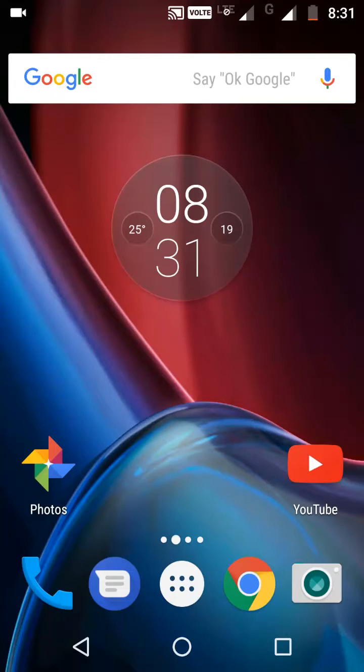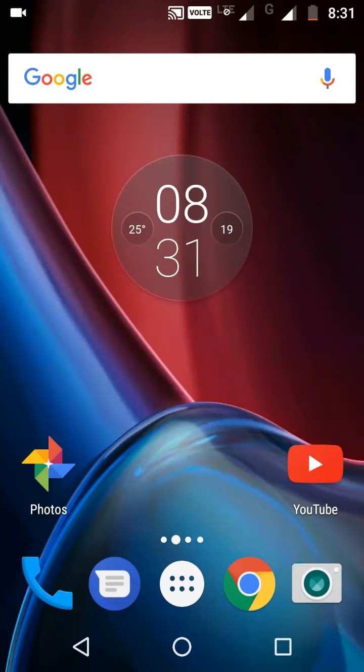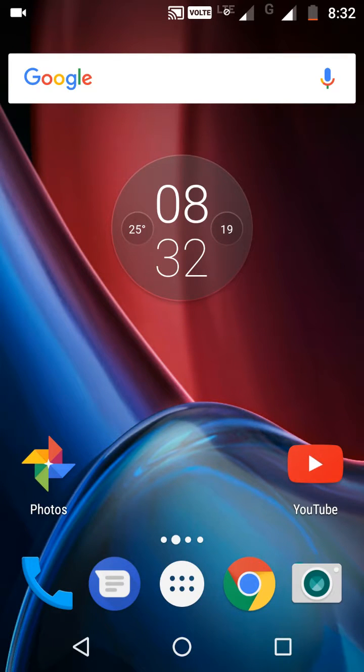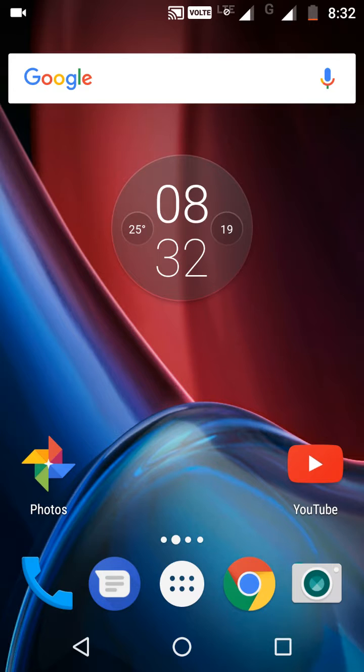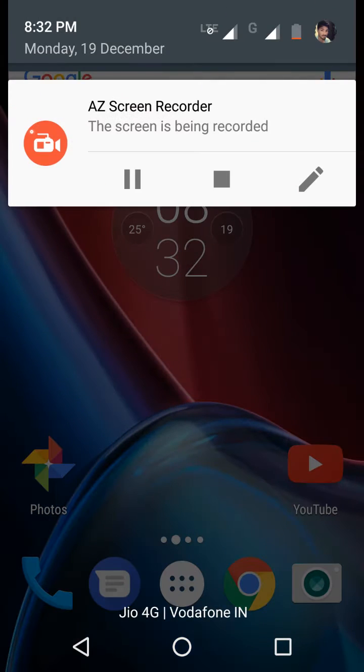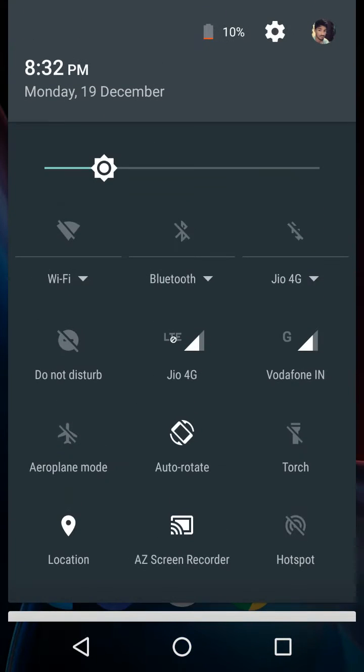Hi guys, in this video I will show you the most useful hidden features in Android. First one is boost gaming performance. One of Android's hidden menus is Developer Options. To enable Developer Options, open Settings and open About Phone.